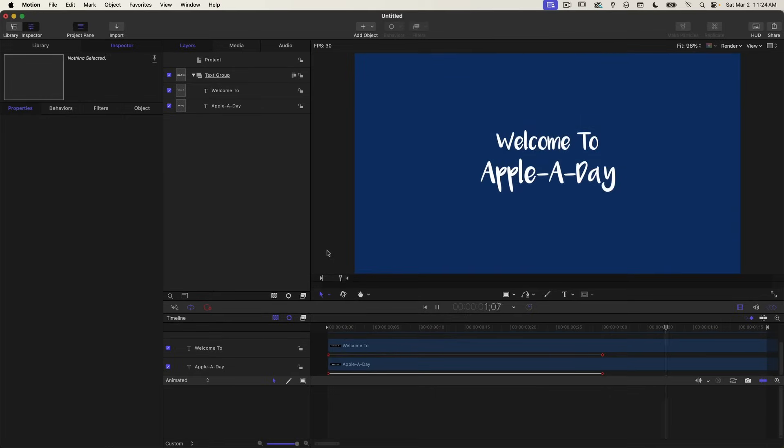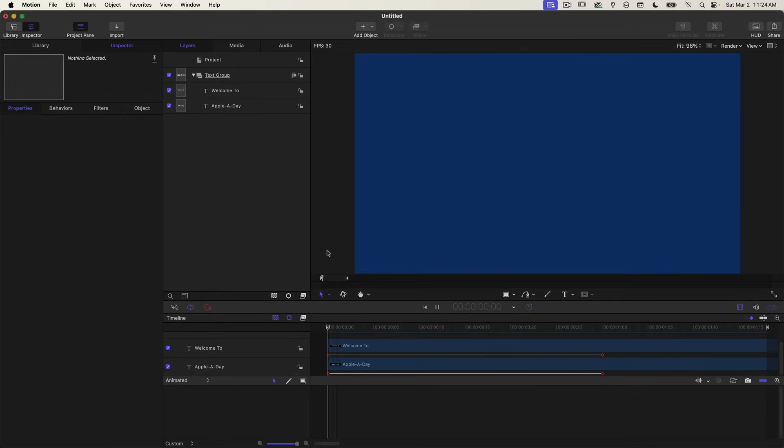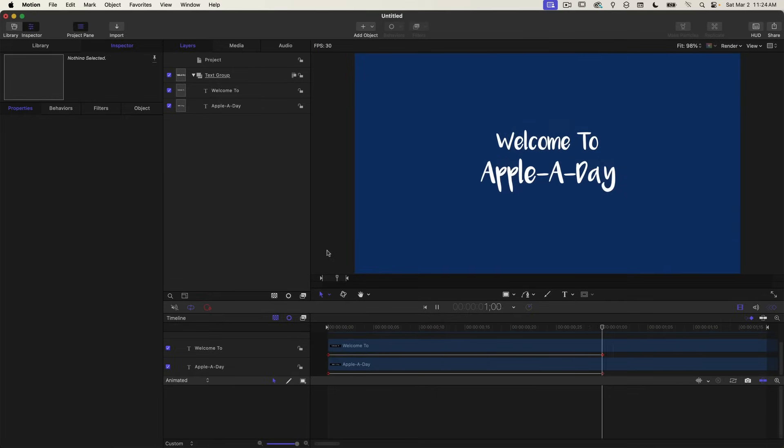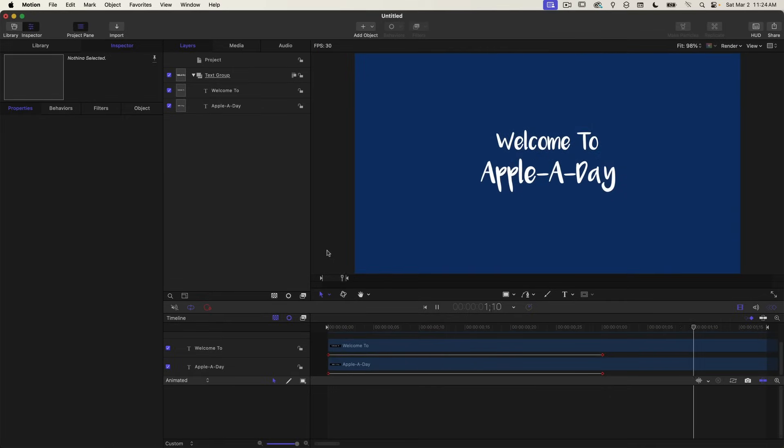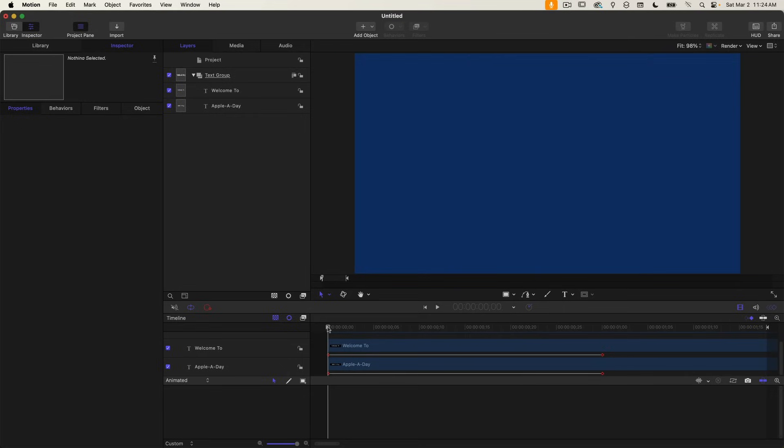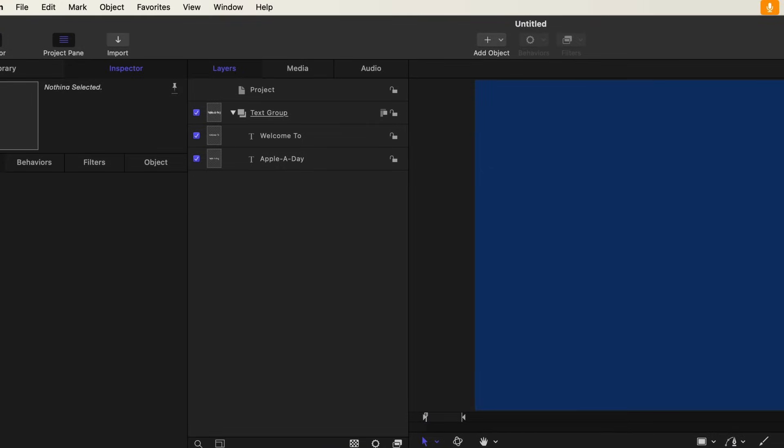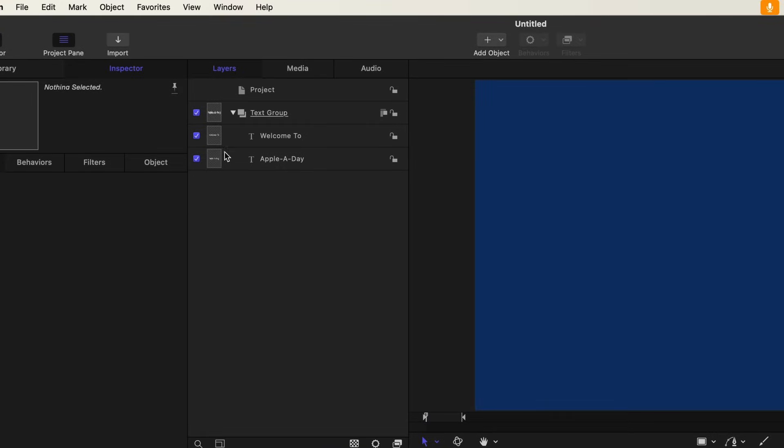And when I play this back, it looks okay, but I would rather come in a little bit faster and take longer to decelerate. So let's play around with the Apple A Day layer. I'm just going to turn off the Welcome To layer.